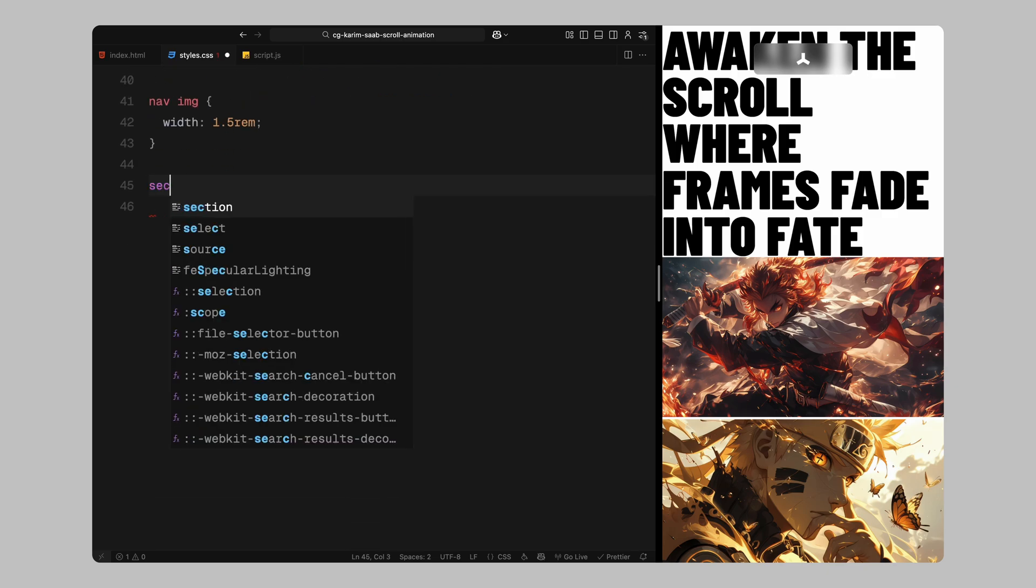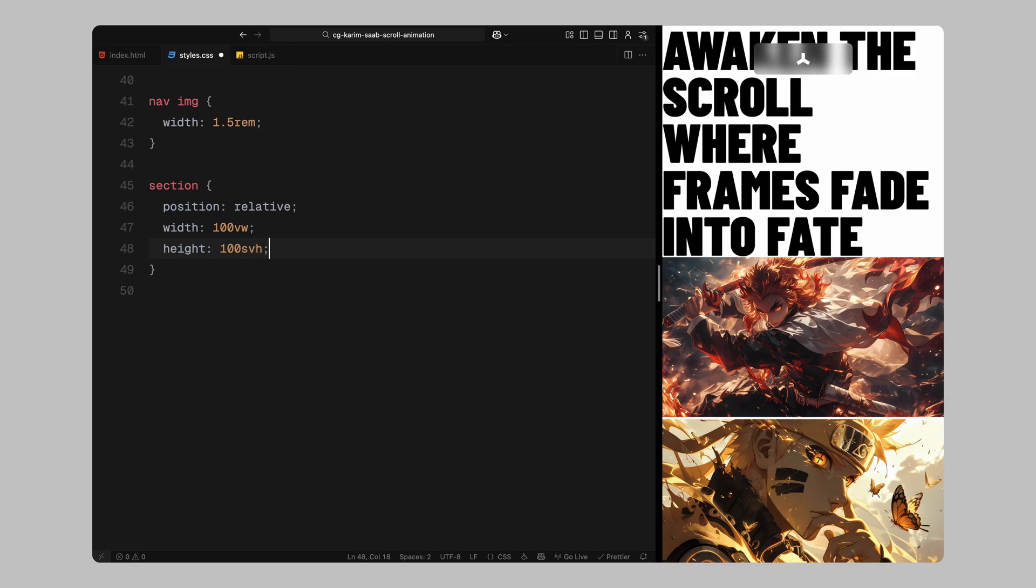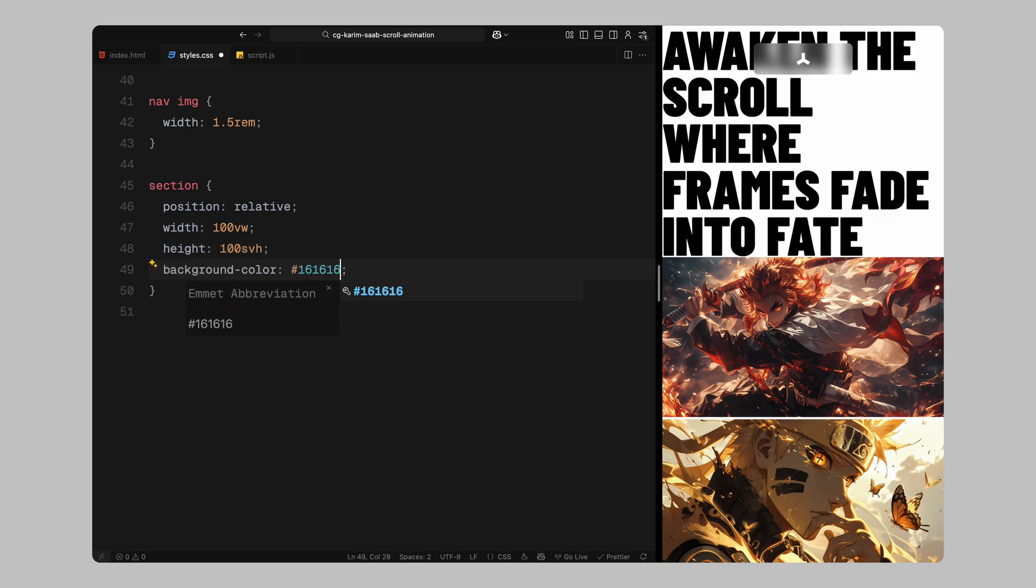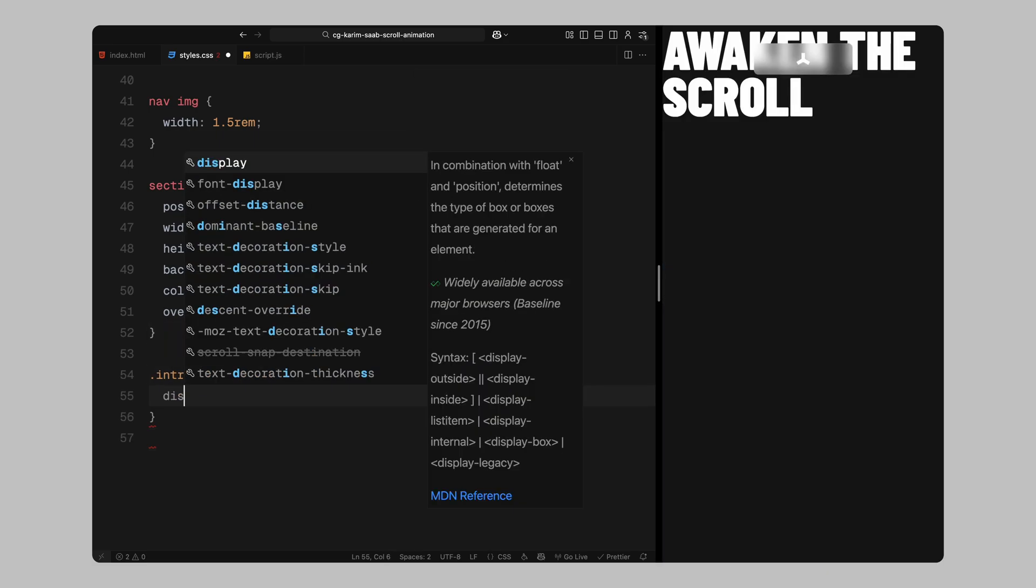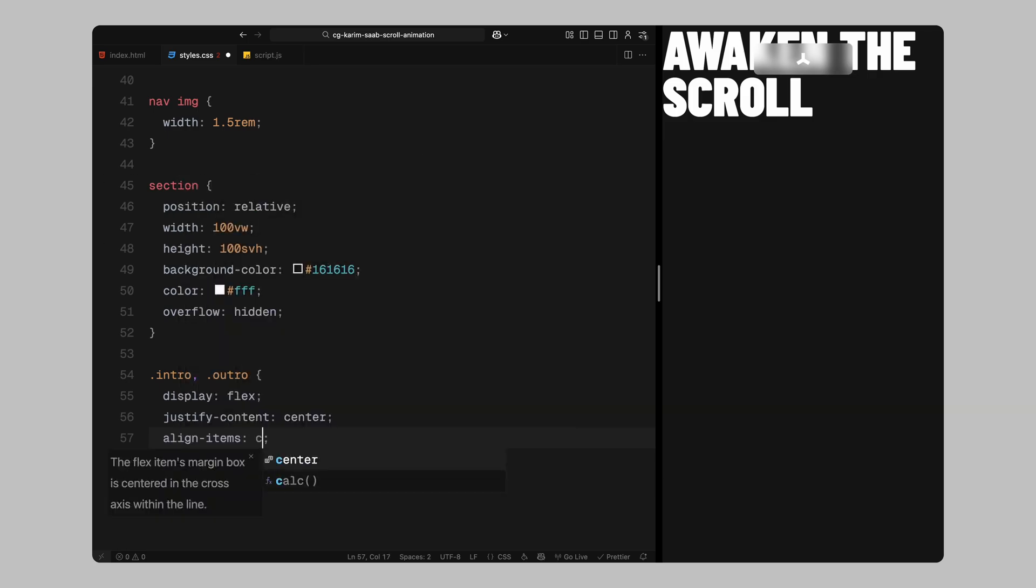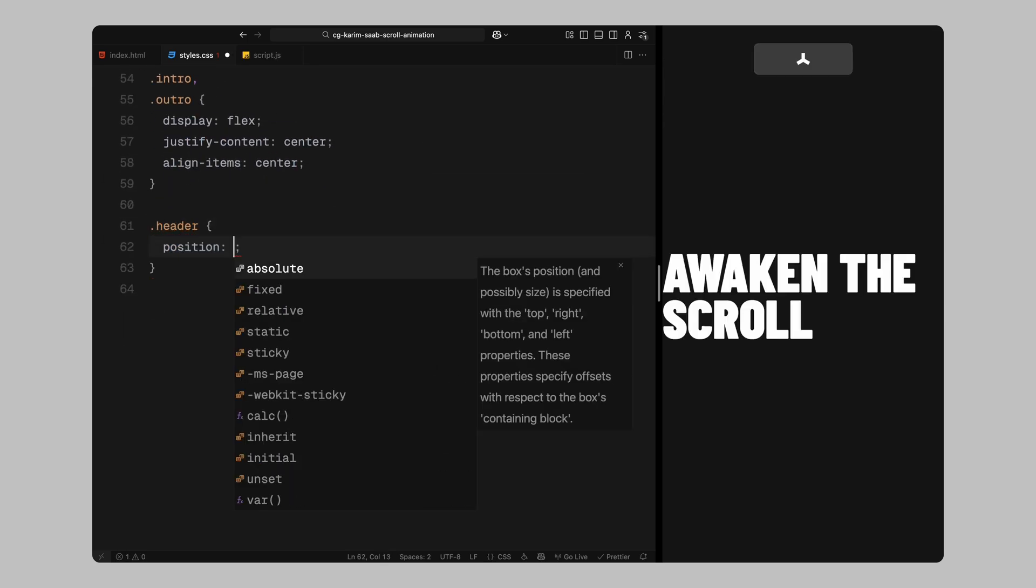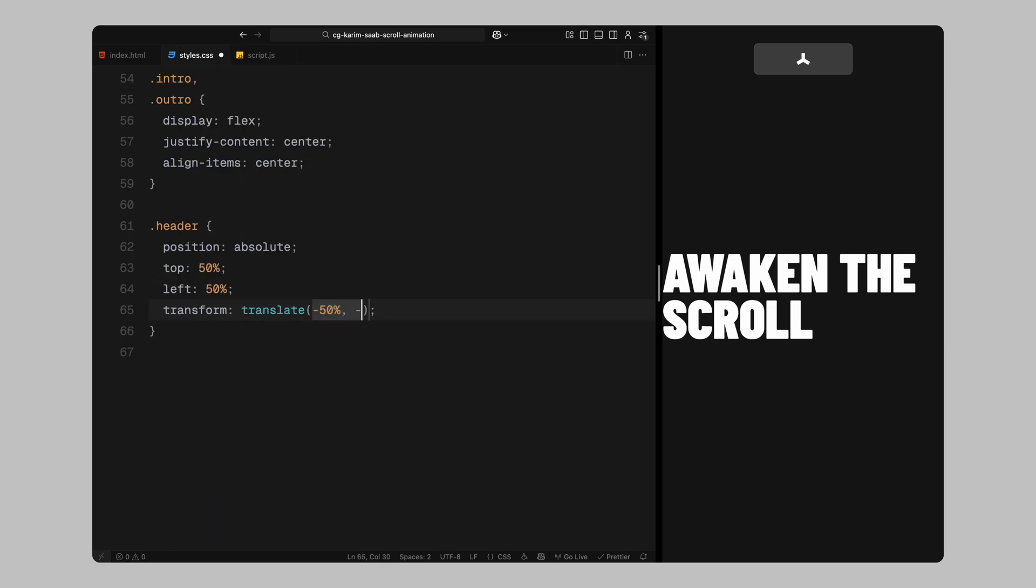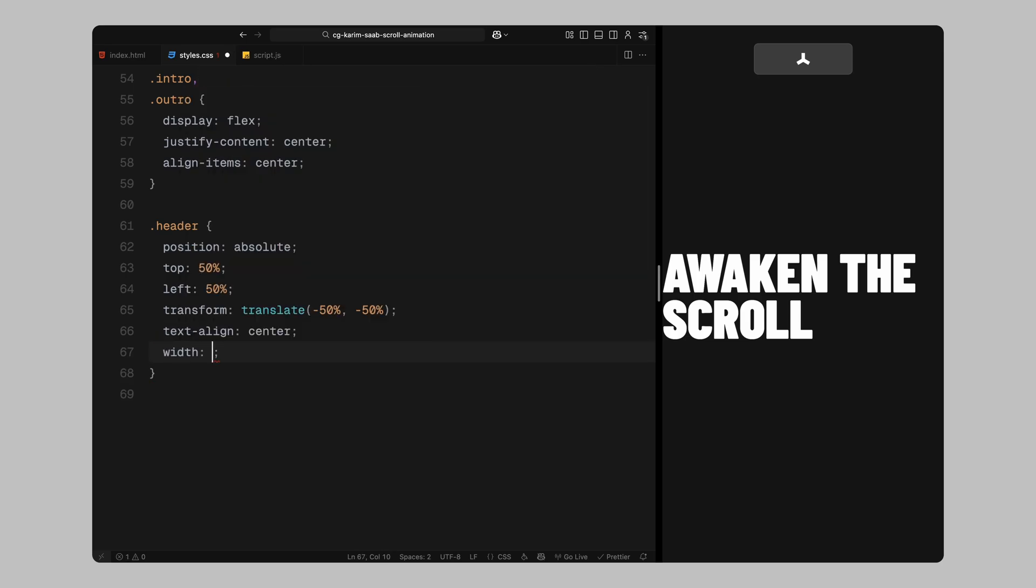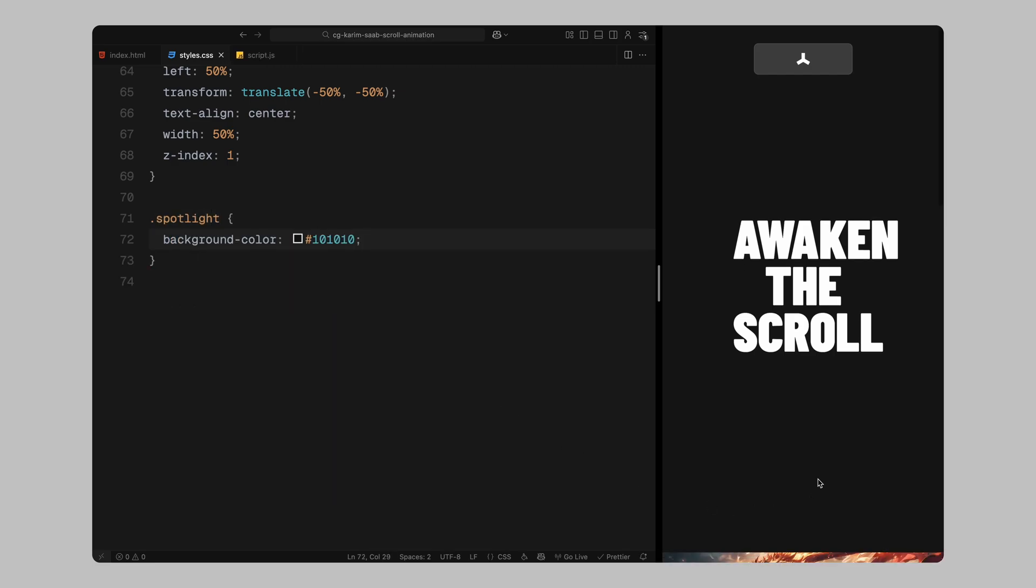Next, I'll style each section. All the sections take up full width and full height of the viewport. I'm giving them a dark background and setting overflow to hidden to prevent scroll bars from showing. The intro and outro sections are both centered using flexbox vertically and horizontally. Then, I'll add a shared header style that positions each heading in the absolute center of the section. I'm aligning the text in the middle and giving the header a fixed width so the lines wrap nicely. The spotlight section gets a slightly darker shade of black just to help it stand apart from others.